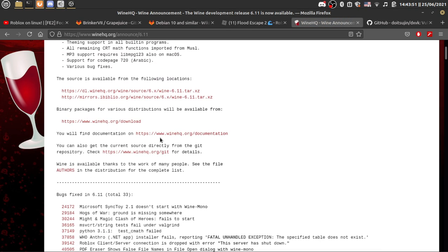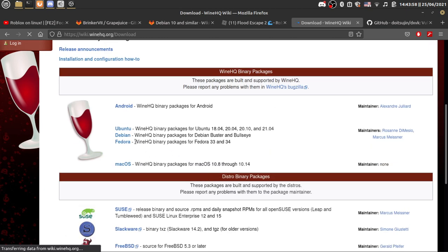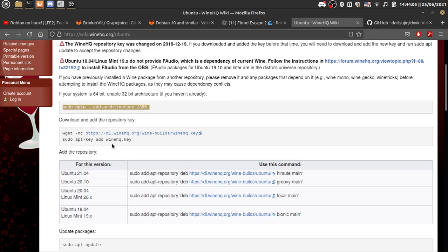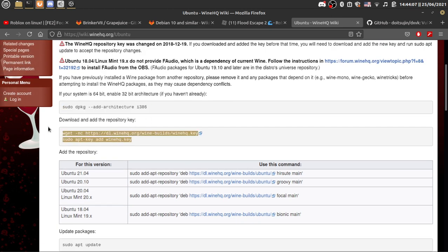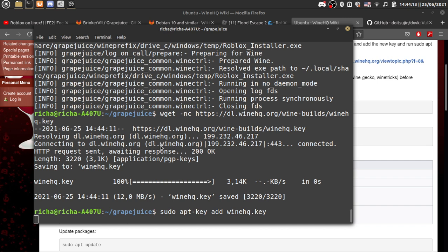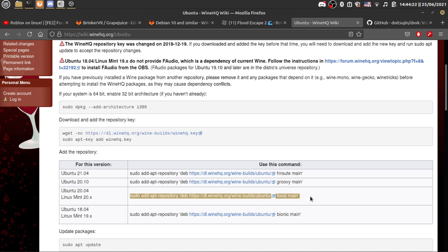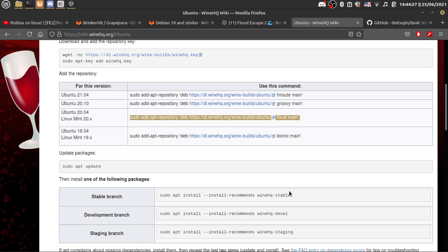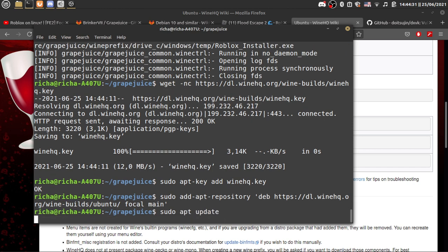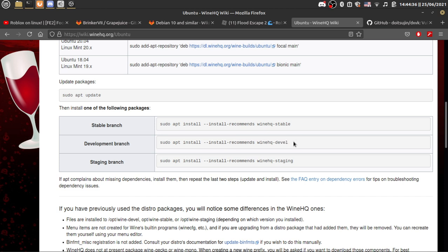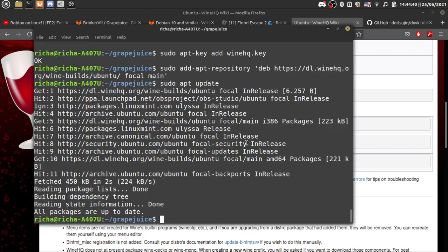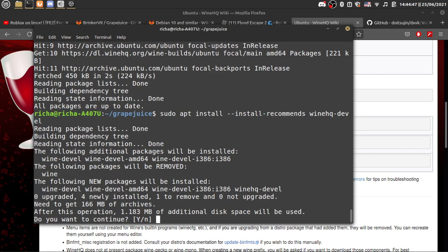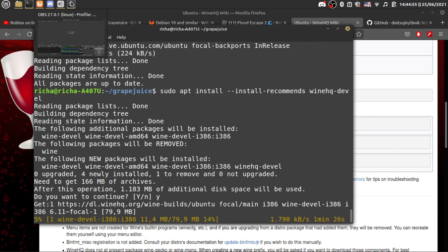So click on this and then we can install the development build of Wine. So go to here. I use this. We already did this one. So all we need to do is get the key and then add repository, apt update. And make sure you install the development branch if you're watching this in the present, since that's where 6.11 is. So we'll just wait for this to finish installing and I'll meet you back later.